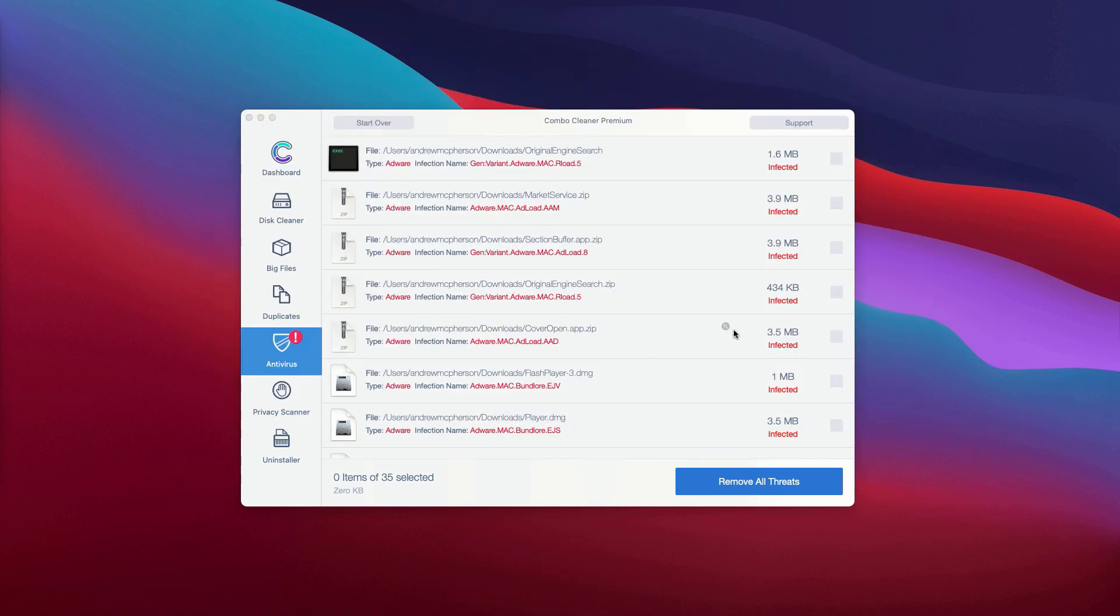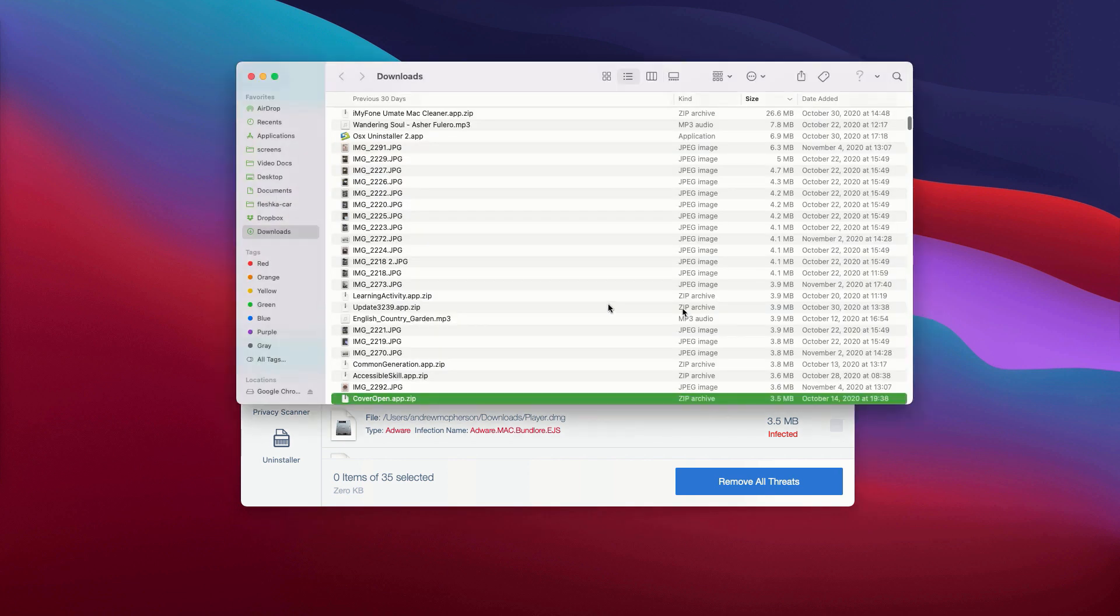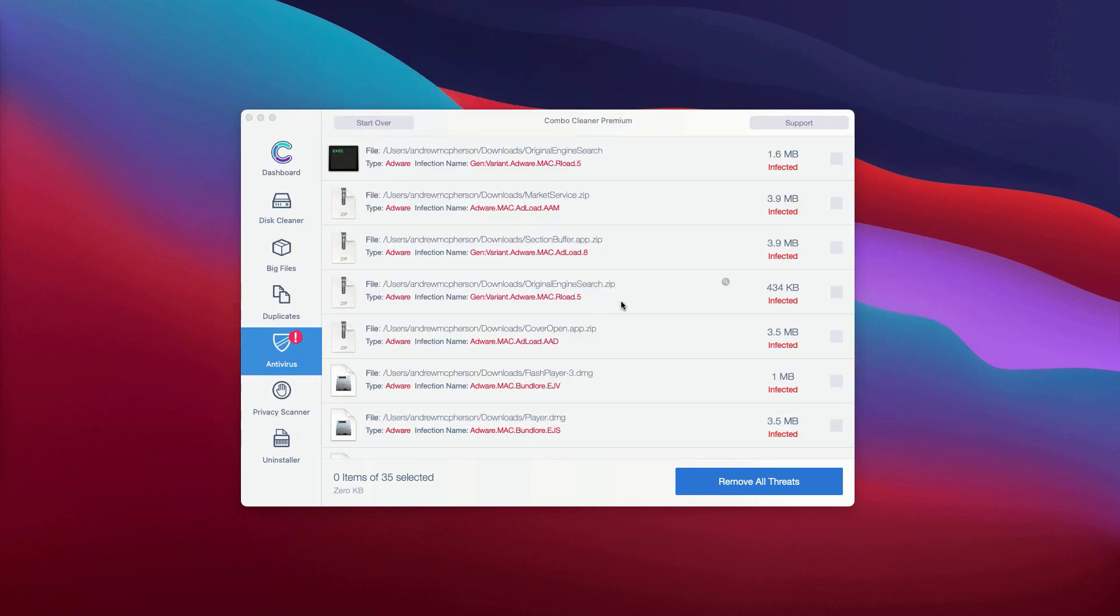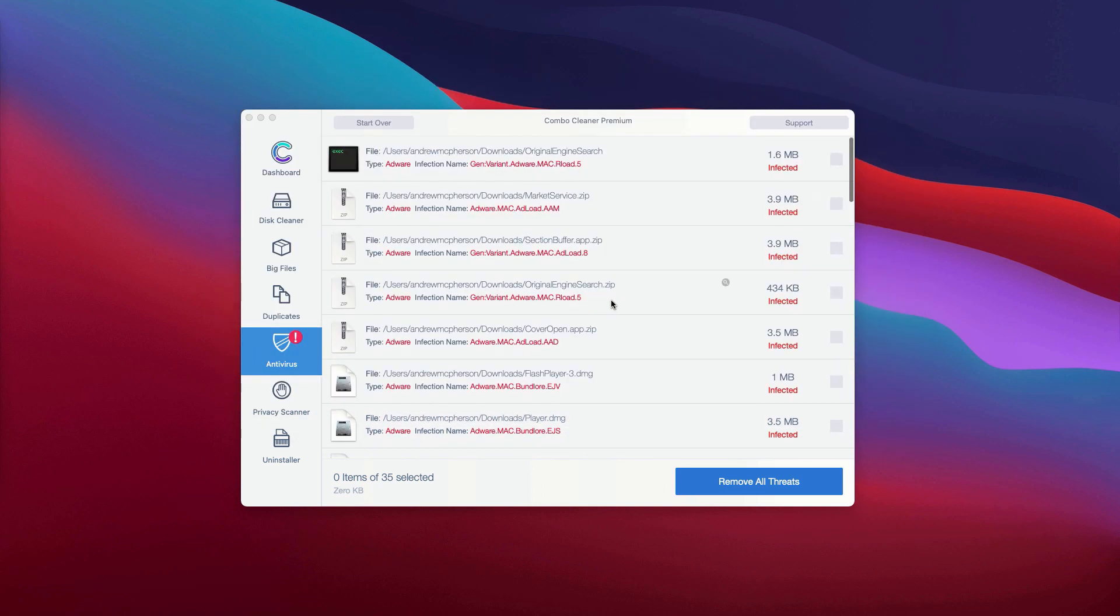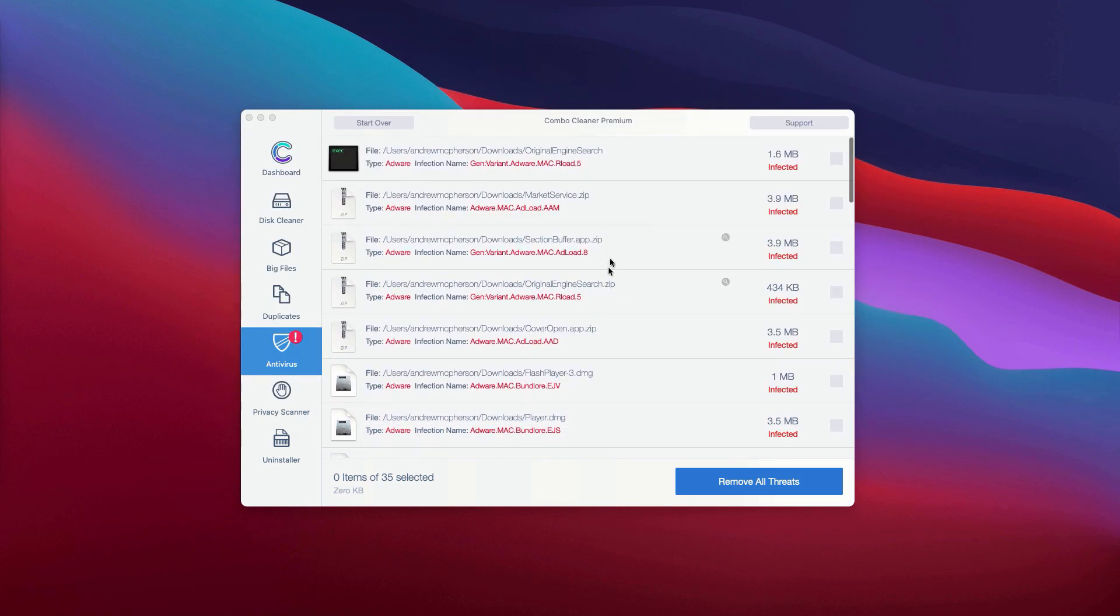This is the free manual approach to deleting threats from your Mac computer. And once all these threats are deleted manually, the problems with your Mac should be fixed.